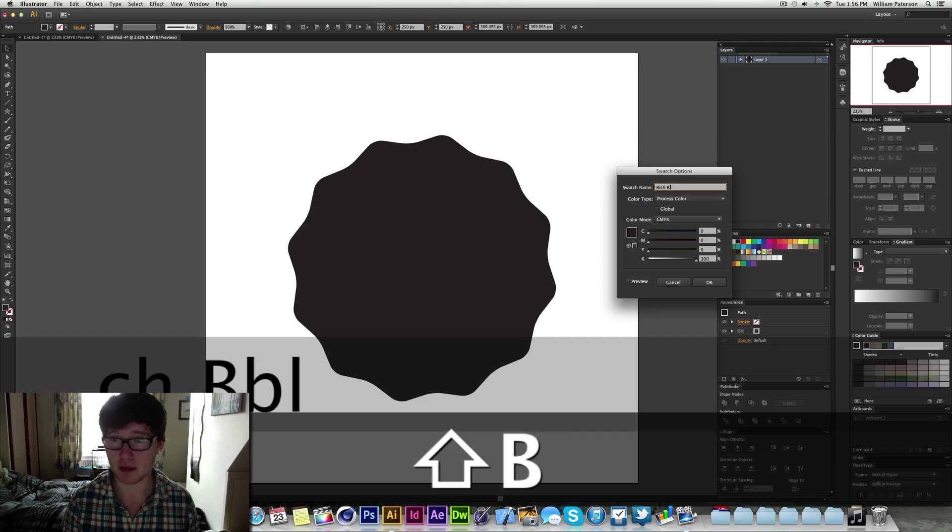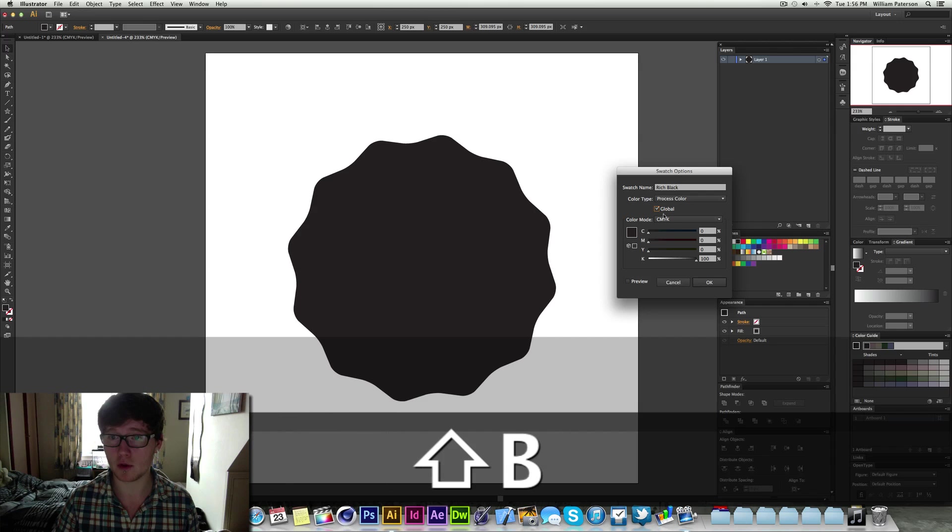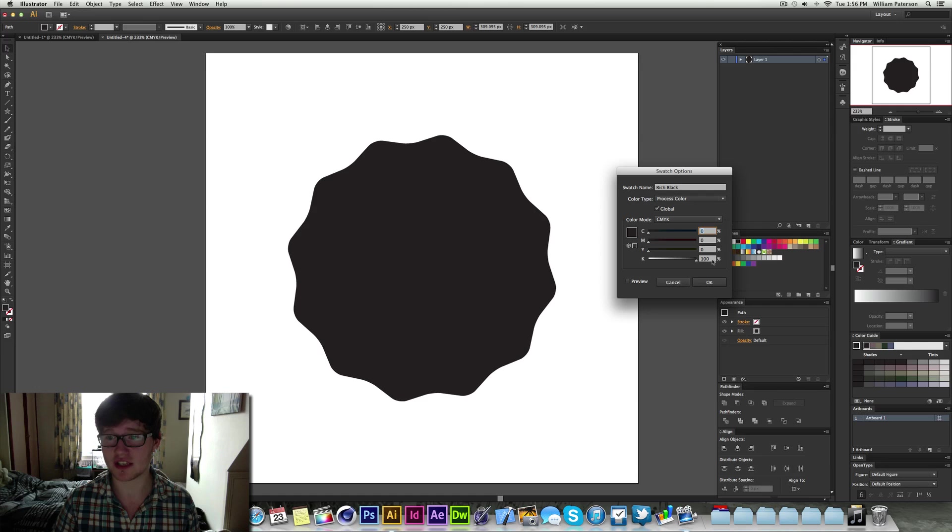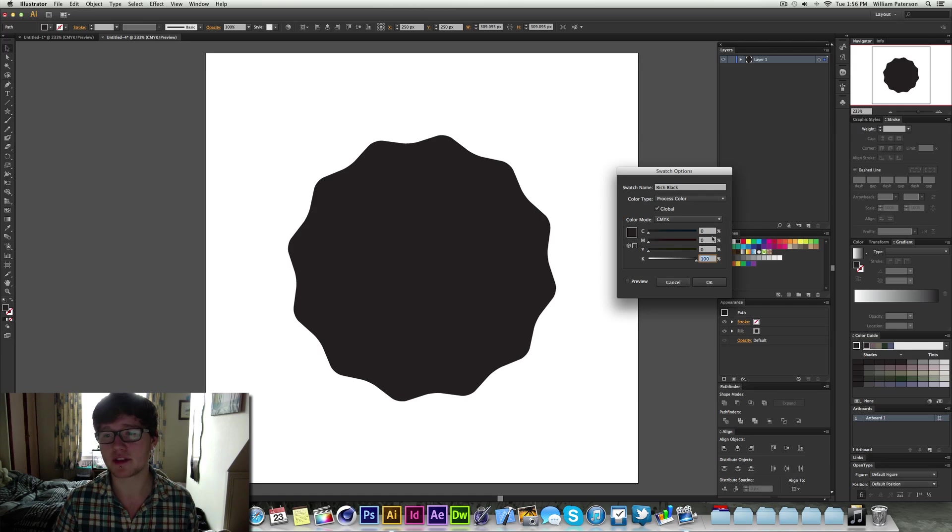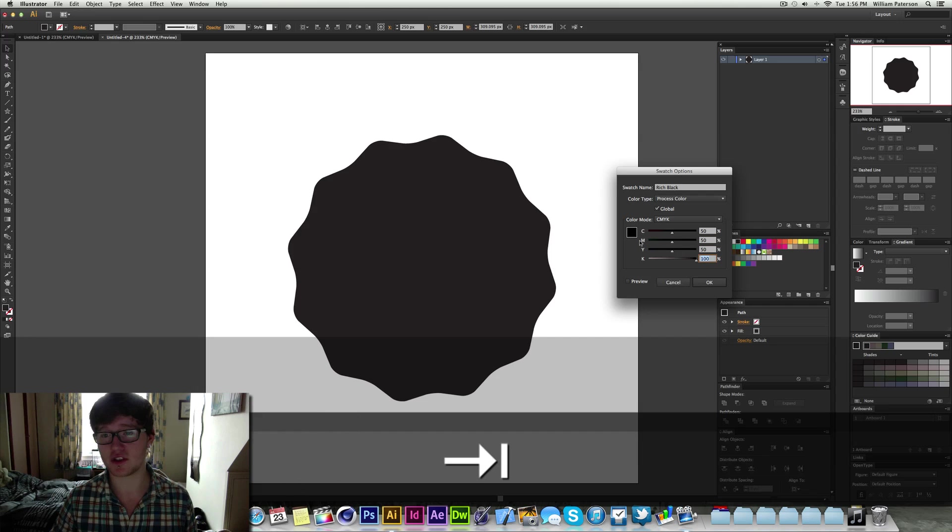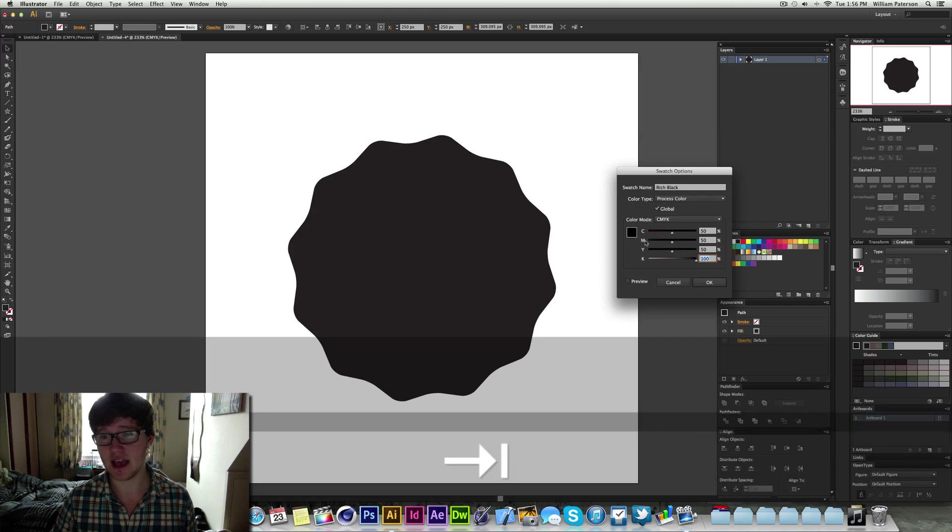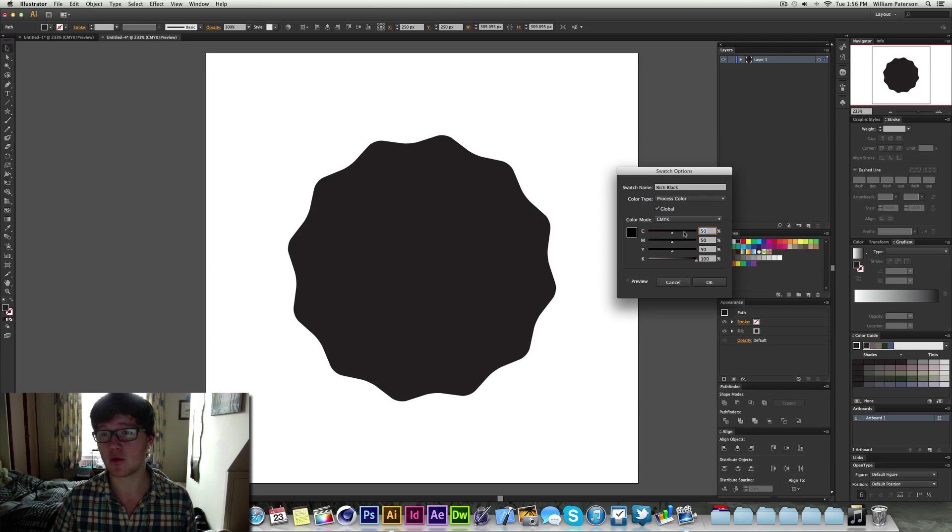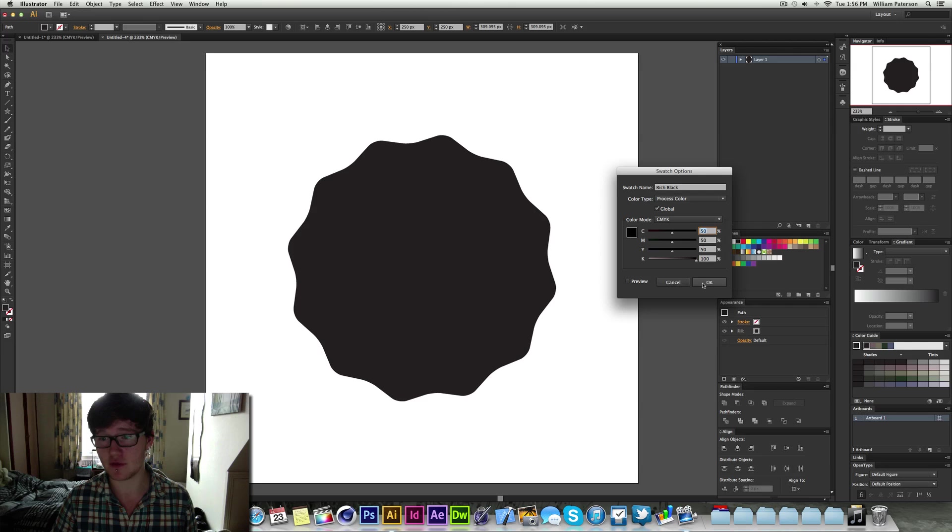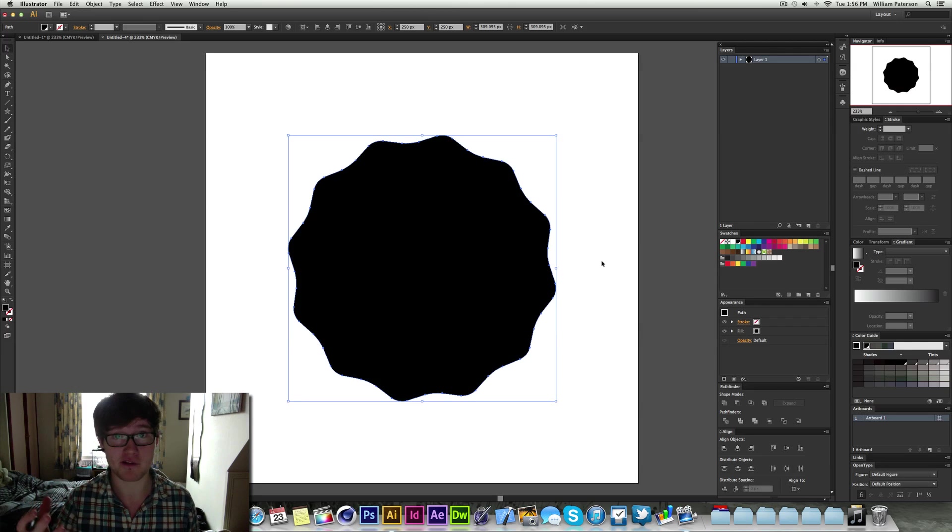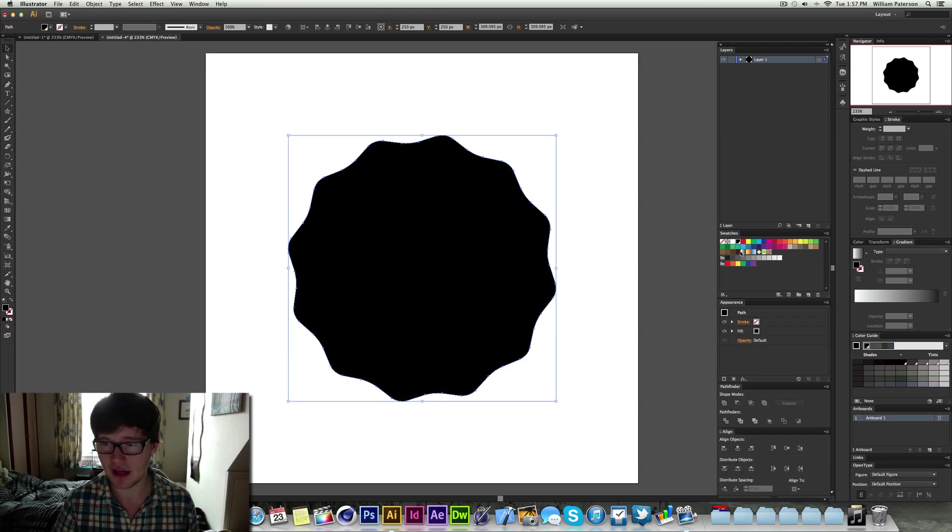That will display your colours more accurately. So right now I need to change this swatch by double clicking on it. I'm going to change the name to rich black. Go press global and then with the CMYK value we want to make sure that it's not just key because that means it's just a really dark grey. But to get the darkest colour we want to make sure we have a mix of all the other colours. So CMYK means cyan, magenta, yellow and key. If we go here and set cyan at 50 that will give us a very dark black, a rich black. And now it's a global swatch.